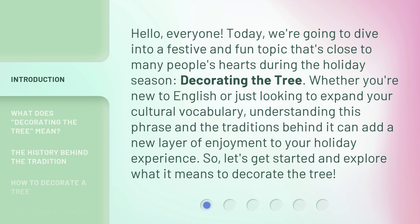Whether you're new to English or just looking to expand your cultural vocabulary, understanding this phrase and the traditions behind it can add a new layer of enjoyment to your holiday experience. So, let's get started and explore what it means to decorate the tree.